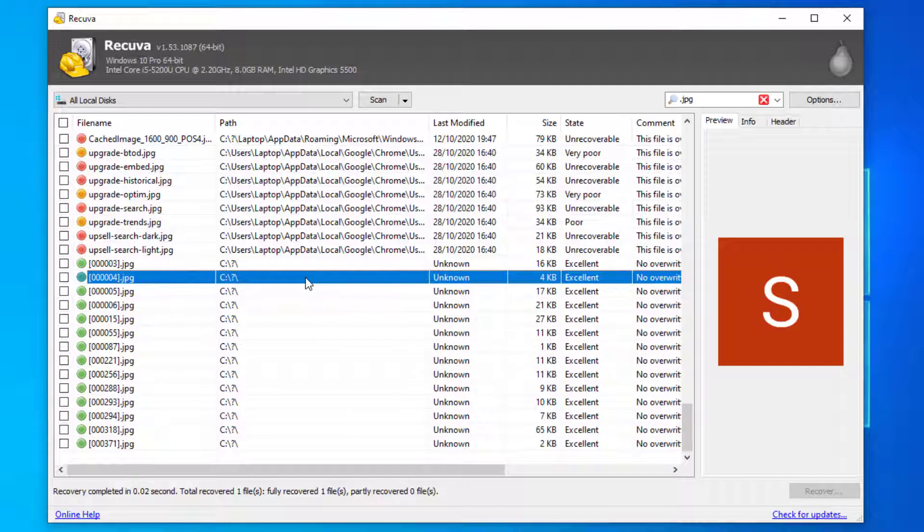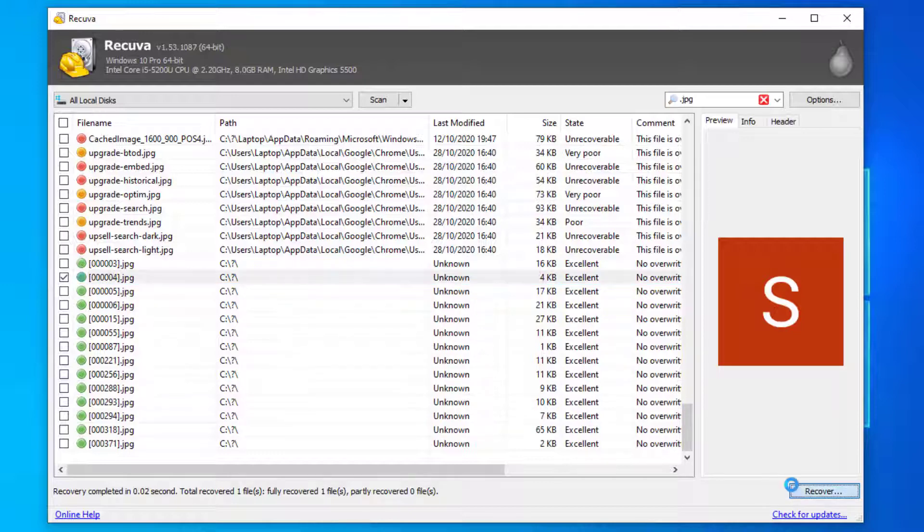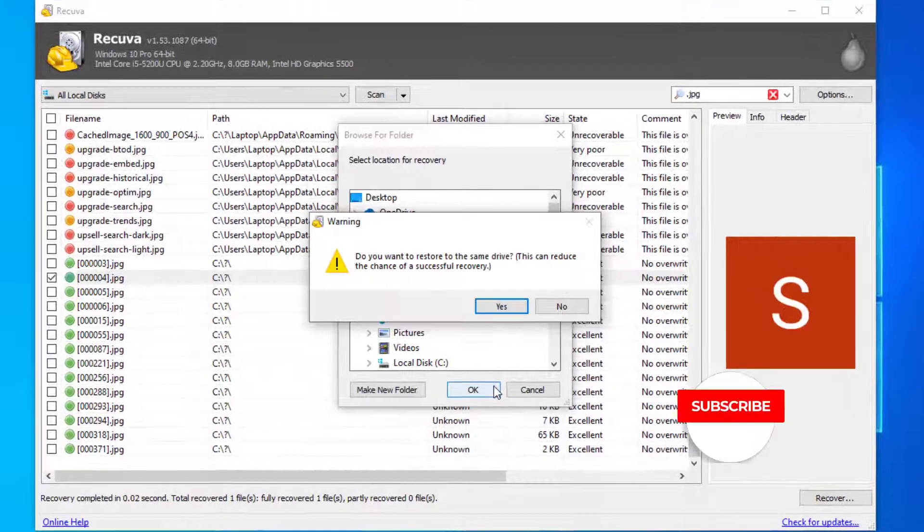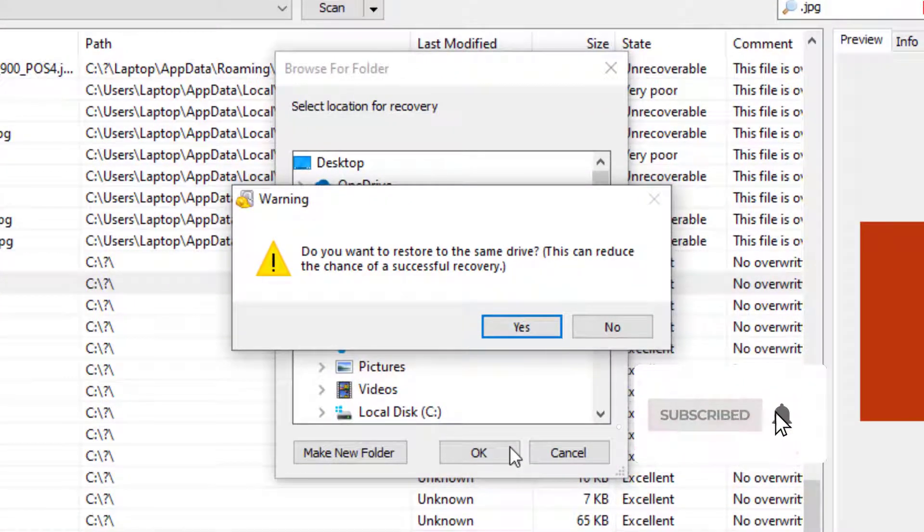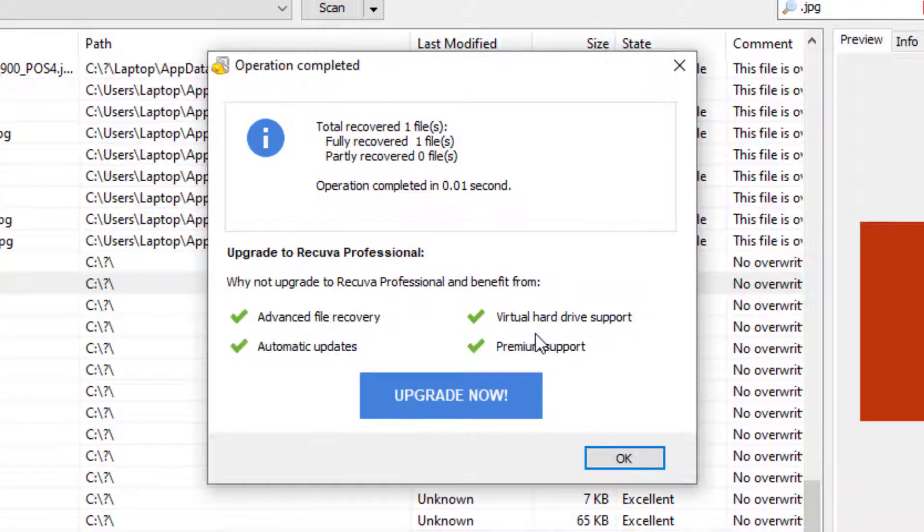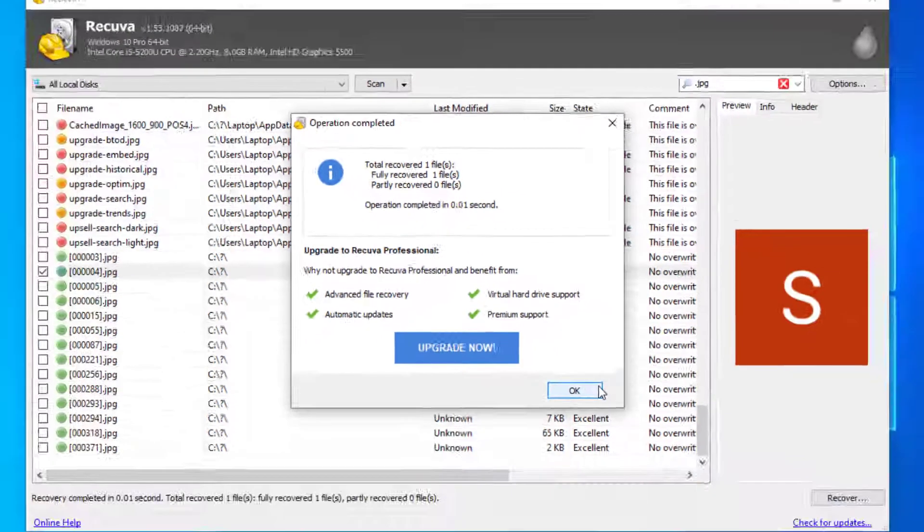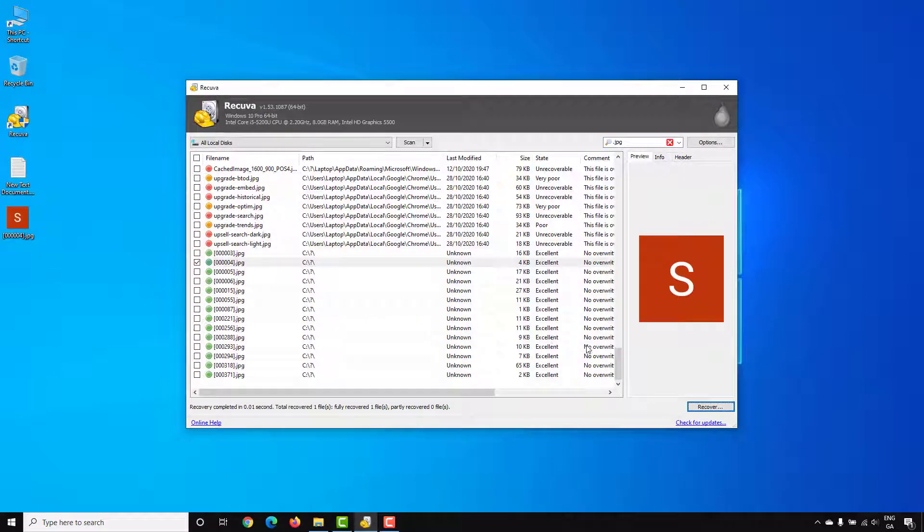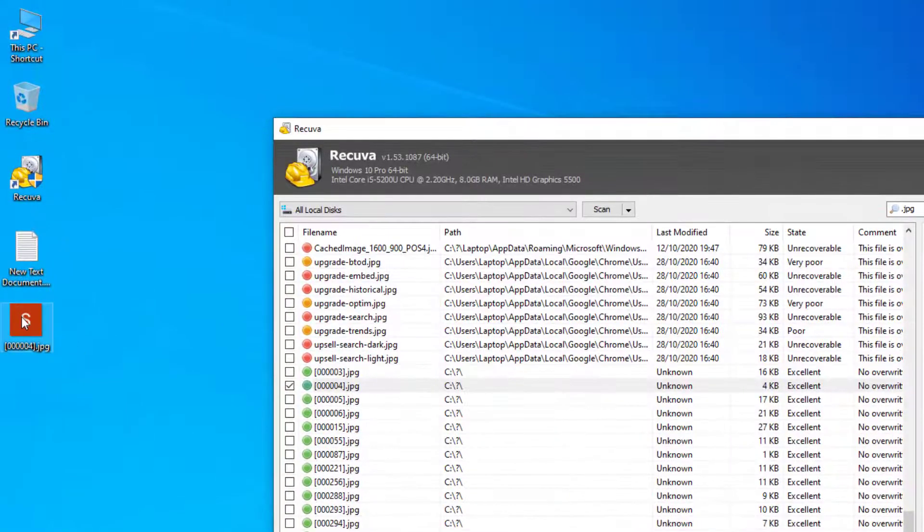Even this green file is showing no preview. Let's go further down. Okay so this green file here is showing a successful preview on the right hand side, so let's go ahead and recover this file. We'll recover to the desktop again. Say yes to the prompt. So that's recovered the file, so let's go ahead and take a look. You can see the file on the desktop so let's open it up.